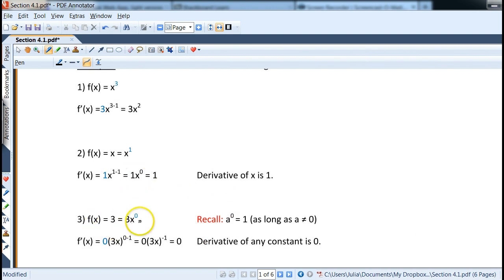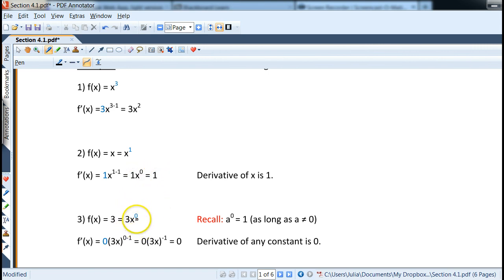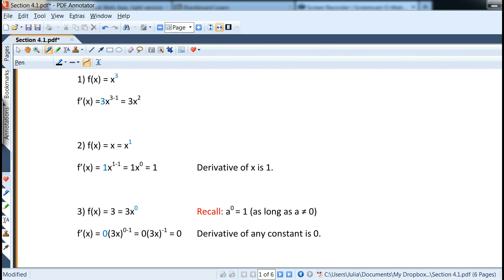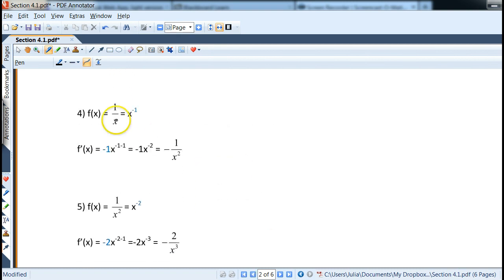For the derivative of any constant, we can attach x to the zero to make it look like a power rule application. When we take the zero down, since we're multiplying by zero, everything becomes zero. So we remember from now on that the derivative of any constant is zero — not just three, but any constant.